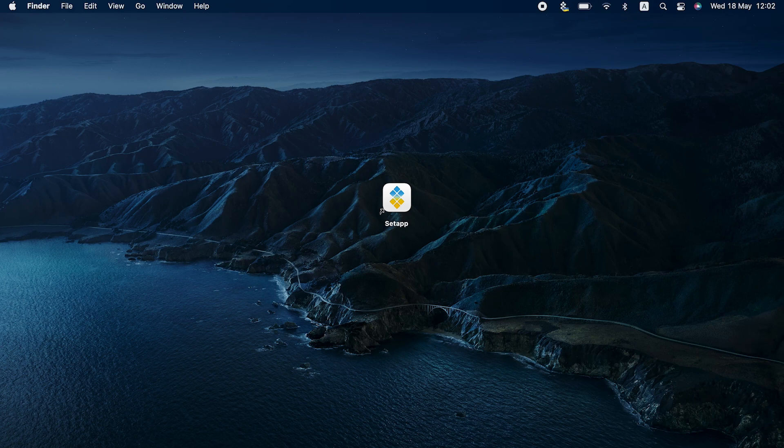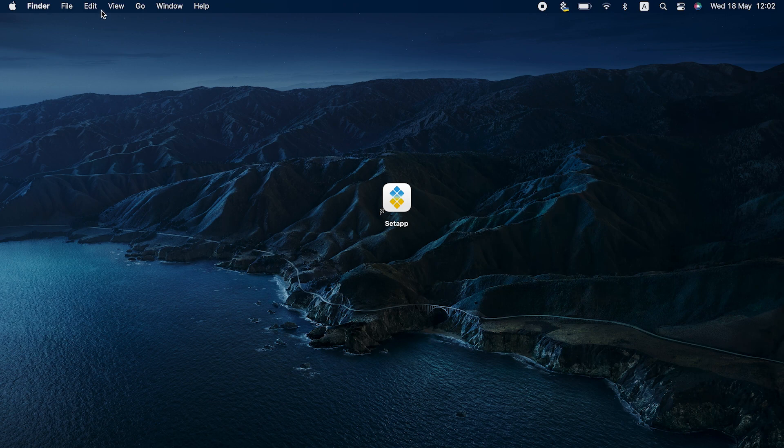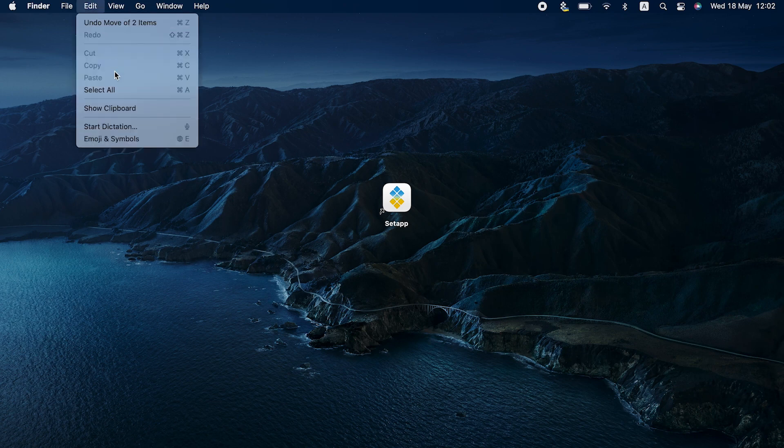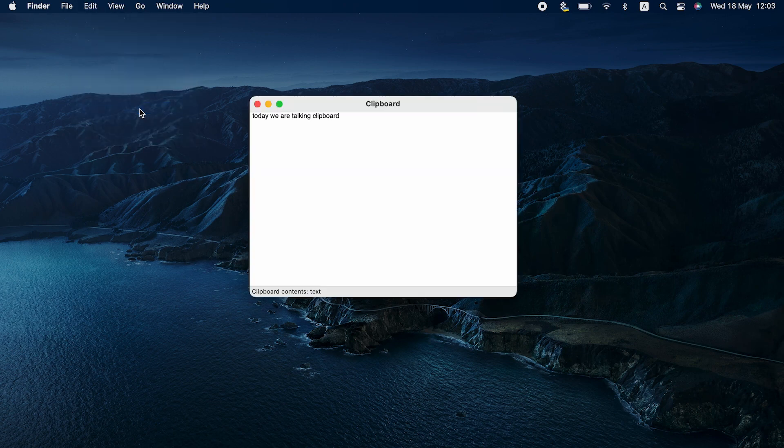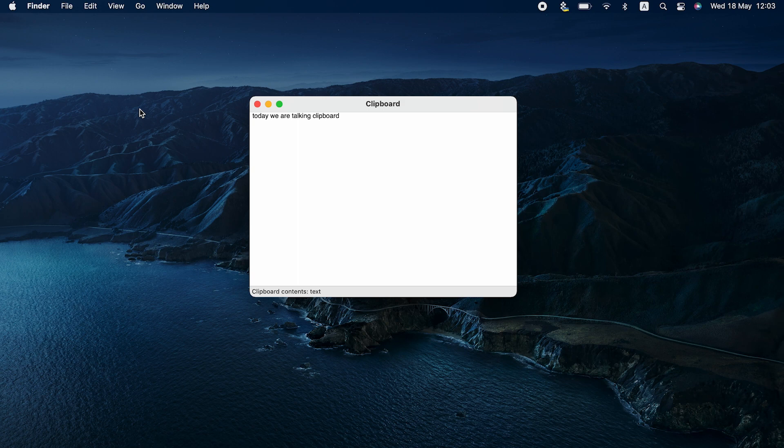First things first, how do you see what's in your clipboard? It's simple. In the Finder Edit menu, locate Show Clipboard and click. You'll see your most recently copied bit saved in clipboard.